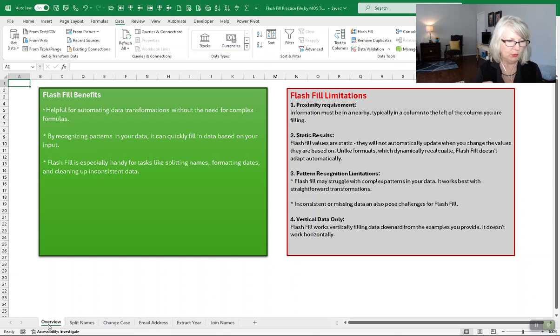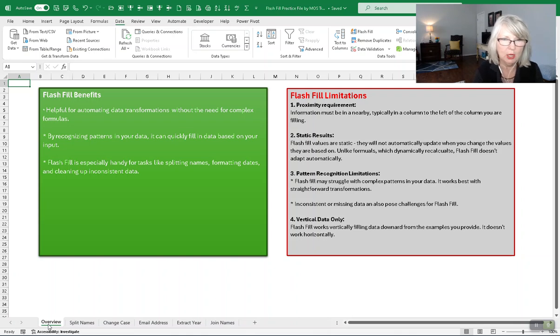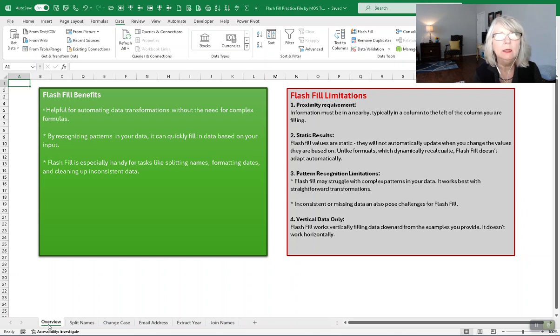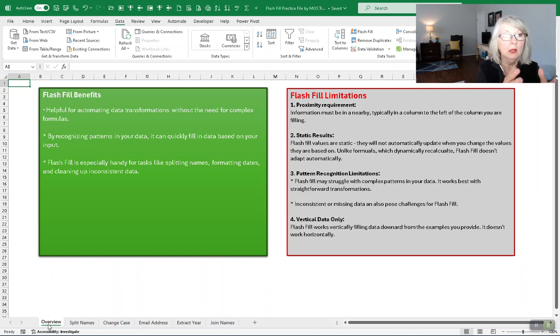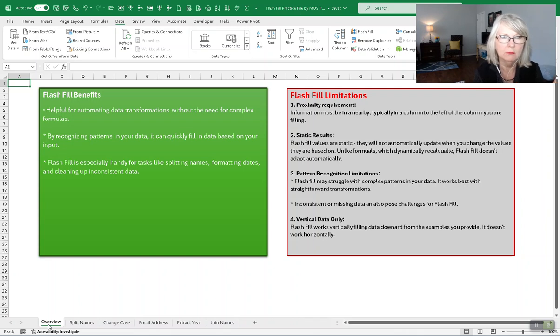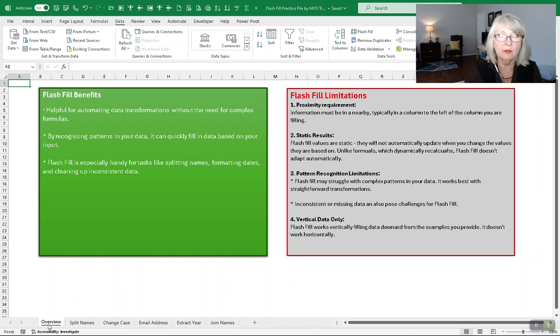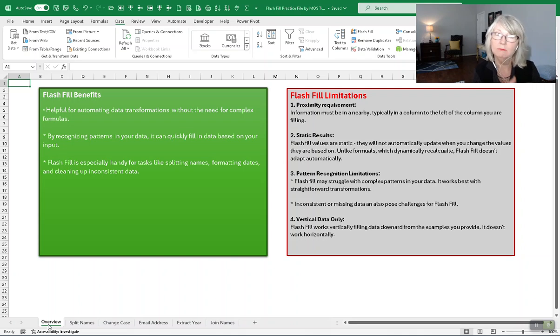I want to cover a few Flash Fill limitations. Proximity is required. Information must be in a nearby location. For example, those names that were inconsistently cased, they were in the left column, and to the right we were working to convert that information into proper case. So the information it was working from was nearby. It was in a column to the left.